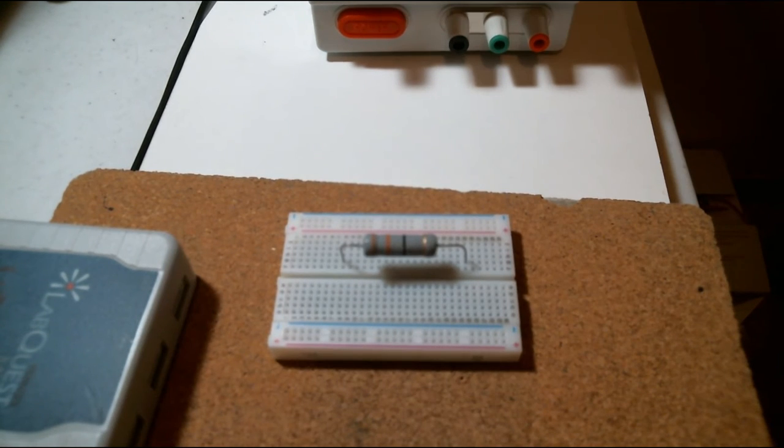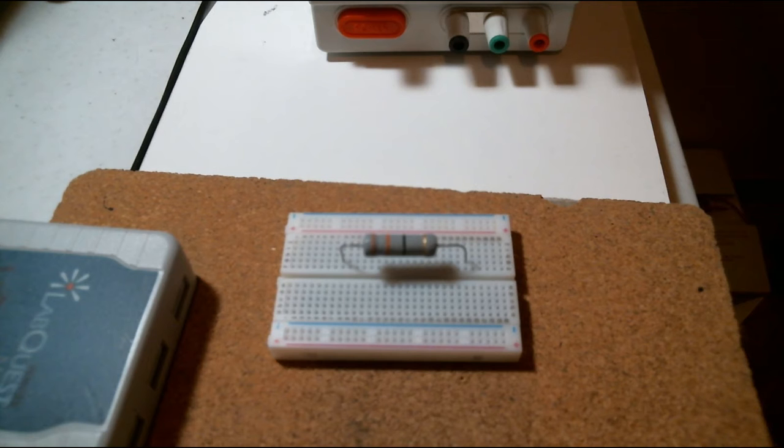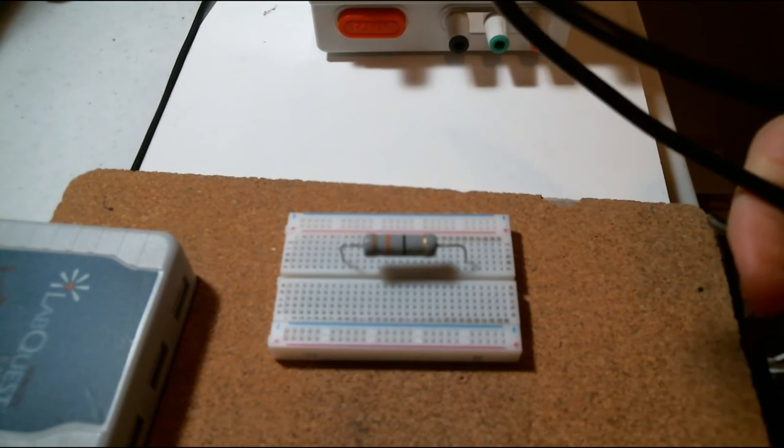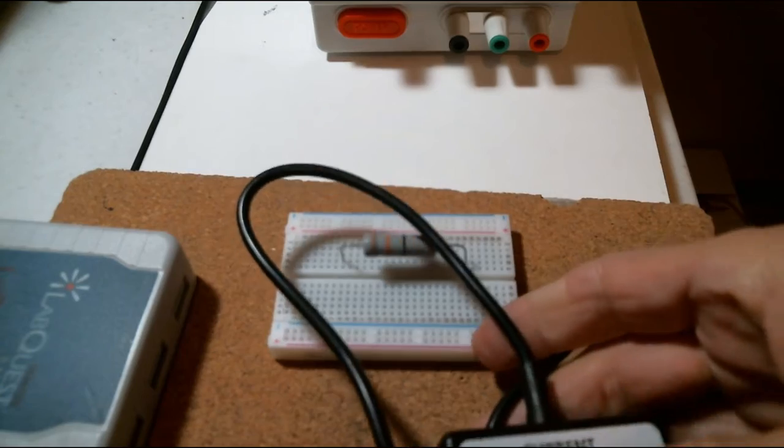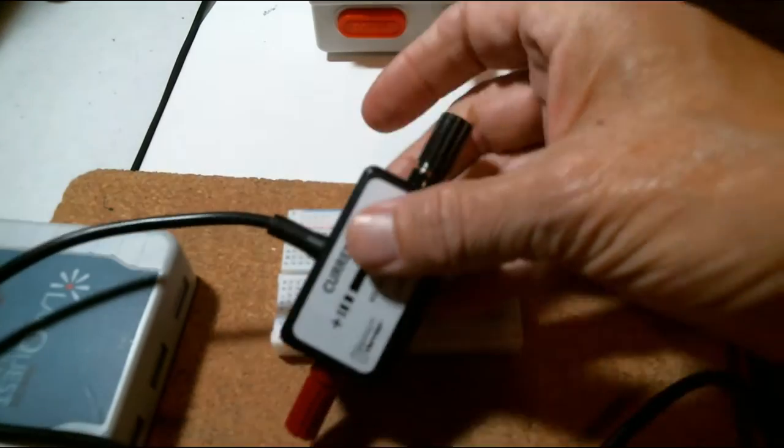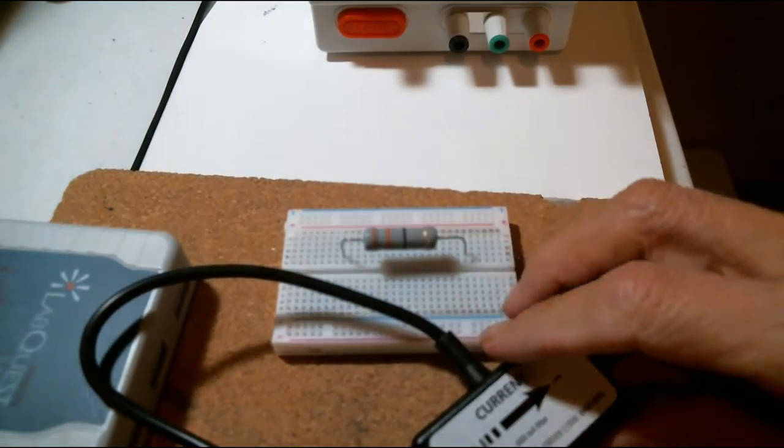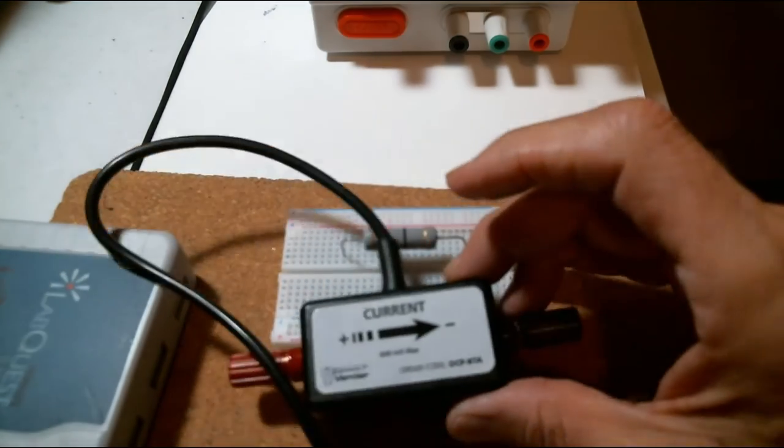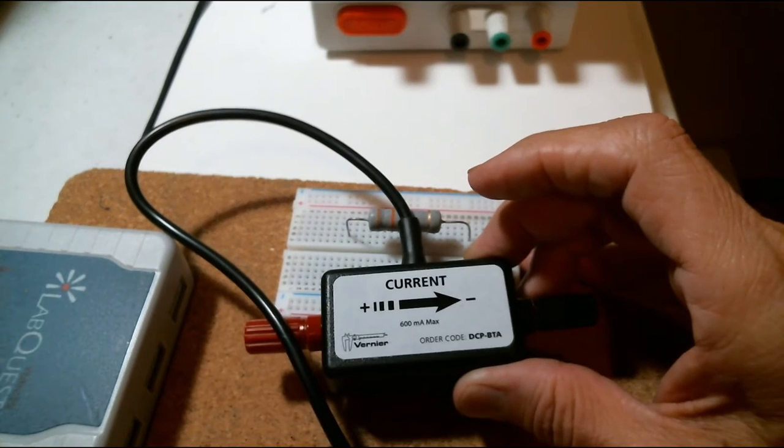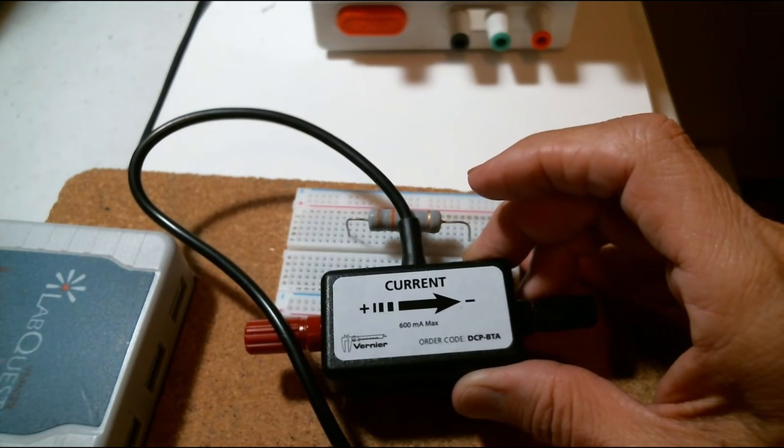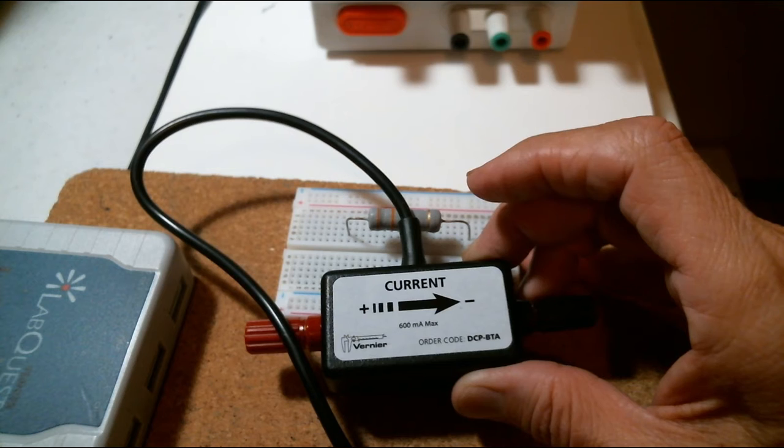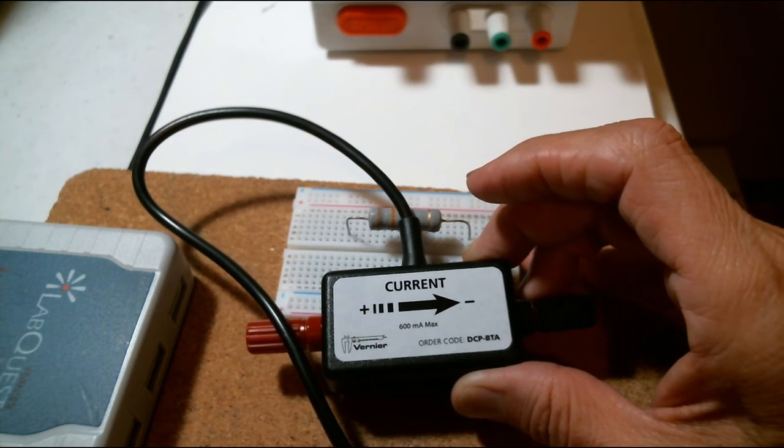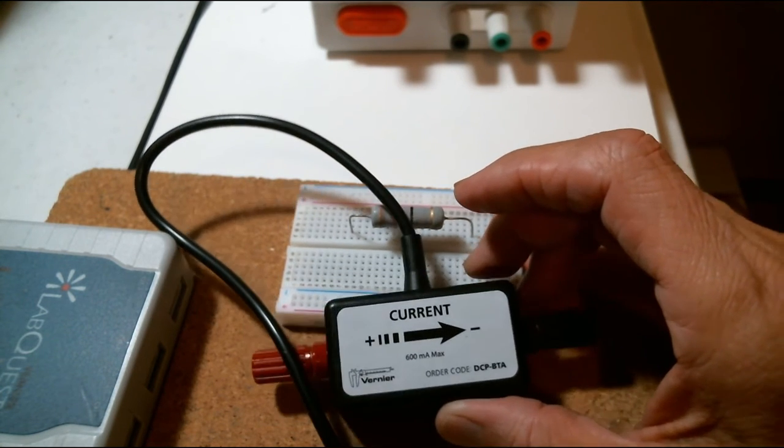Let me see if I can find those. There they are. I have here a Vernier current sensor. It is supposed to measure current going through anything. Now the interesting side of using a current sensor is you have to go through the current sensor.